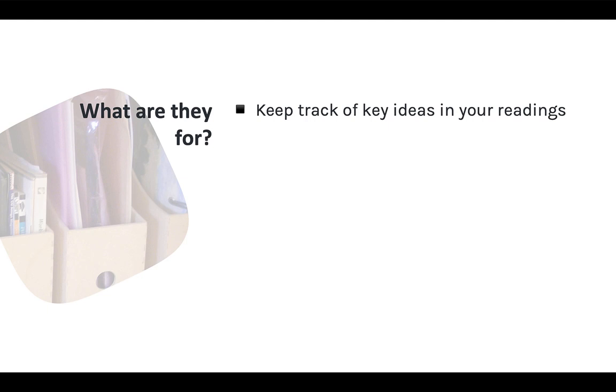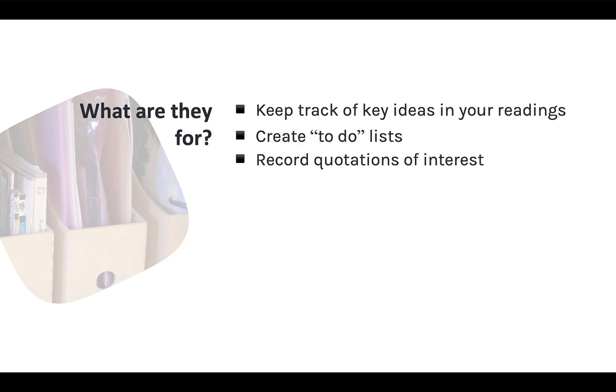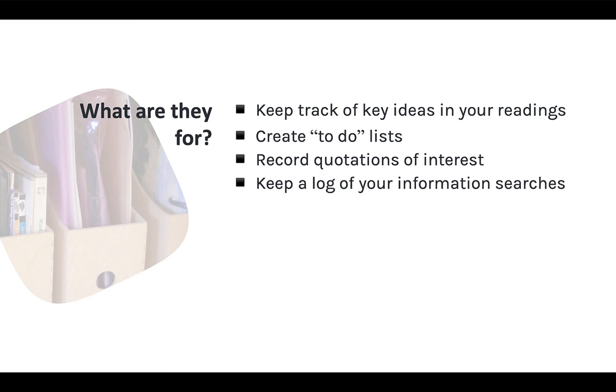So now we know how to create a note and a bit about how to edit them, but what are they for? There are more possibilities than I can think of, but here are some ideas that we'll be exploring in other modules. You can use notes to keep track of key ideas, to create to-do lists, to record quotations of interest, keep a log of your information searches, and track your research questions.